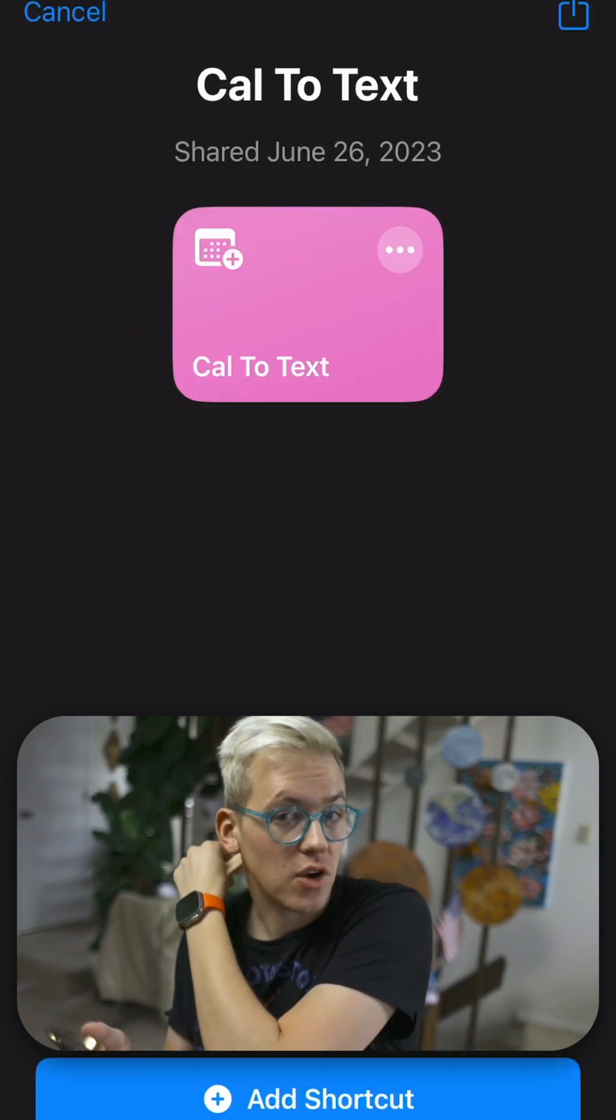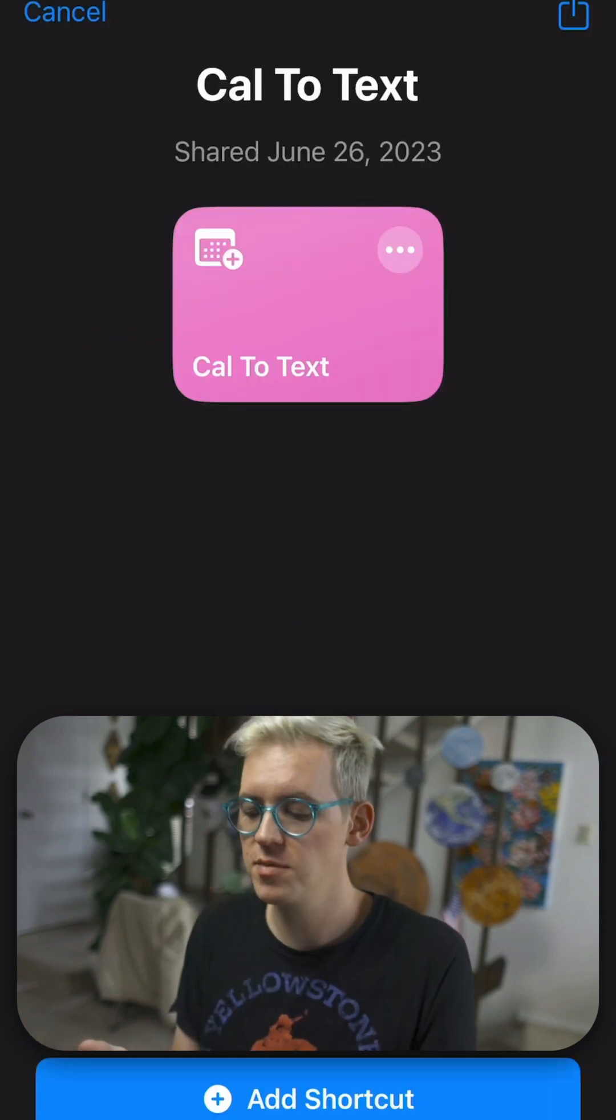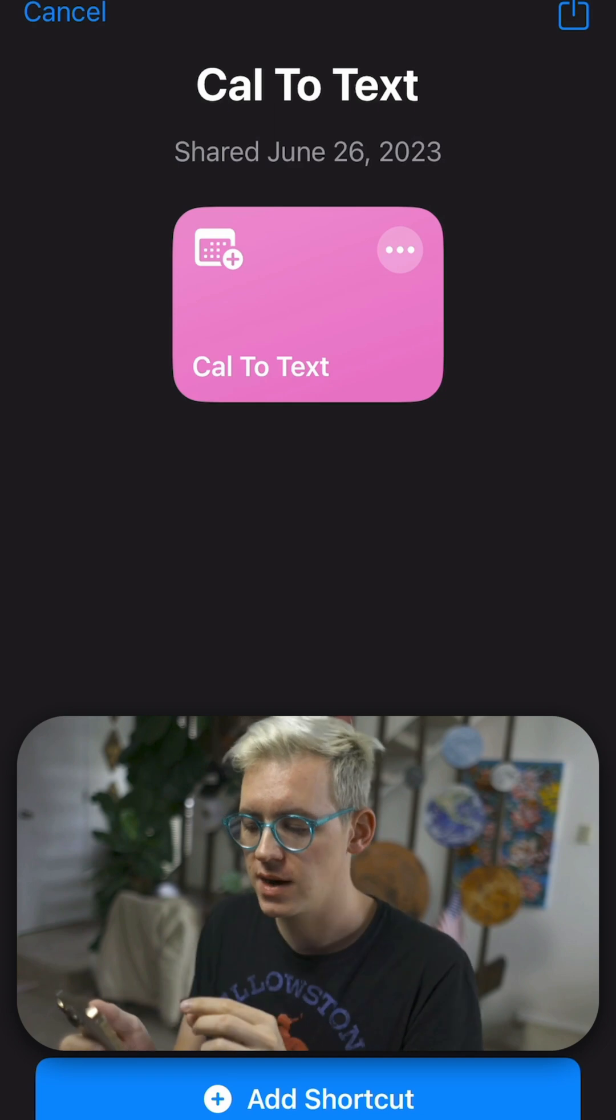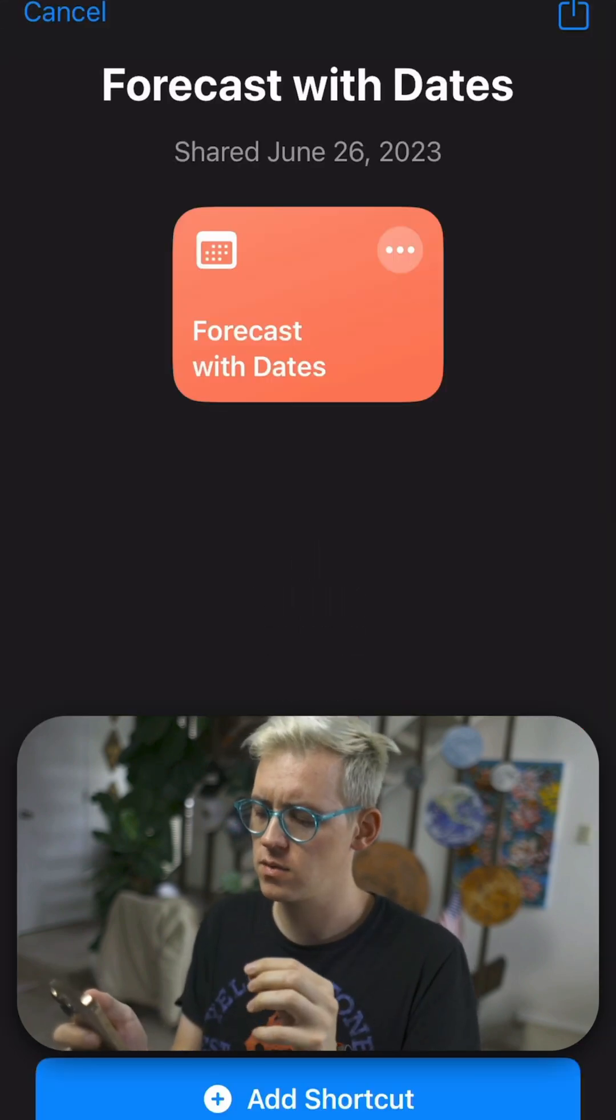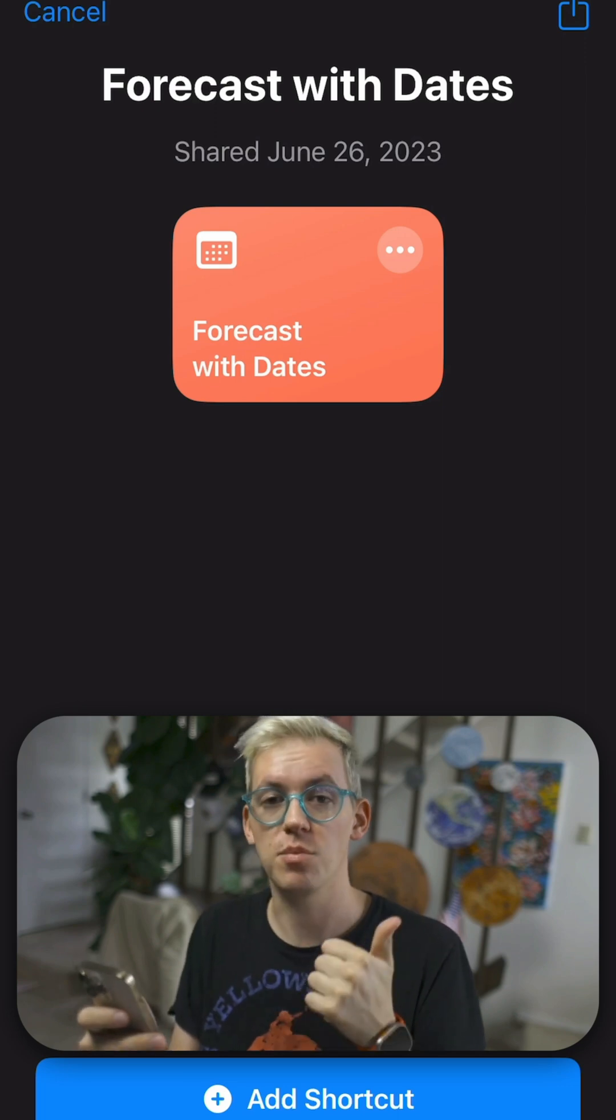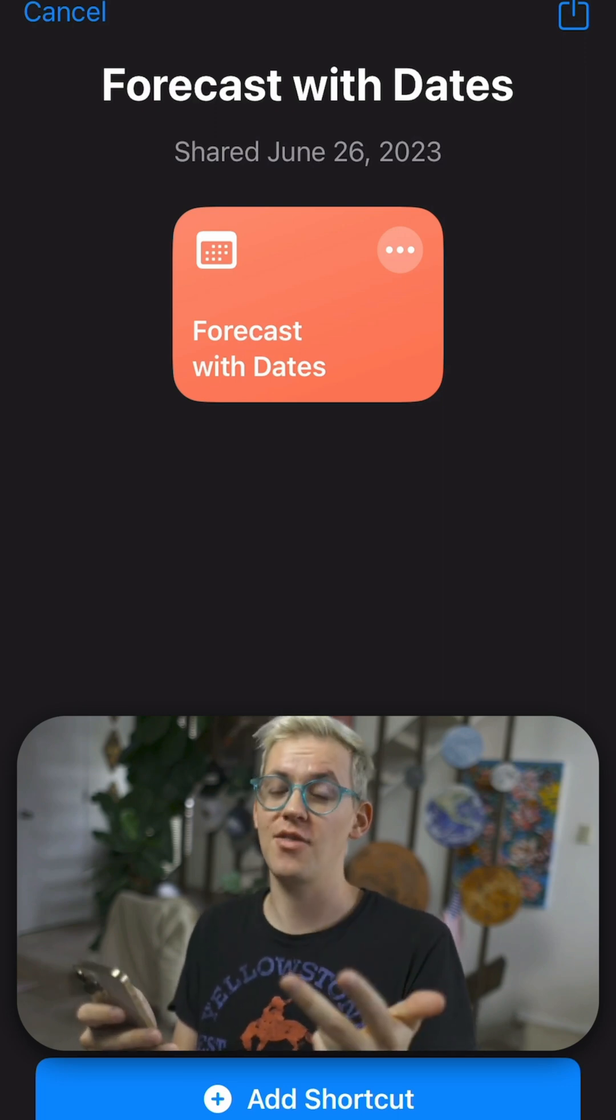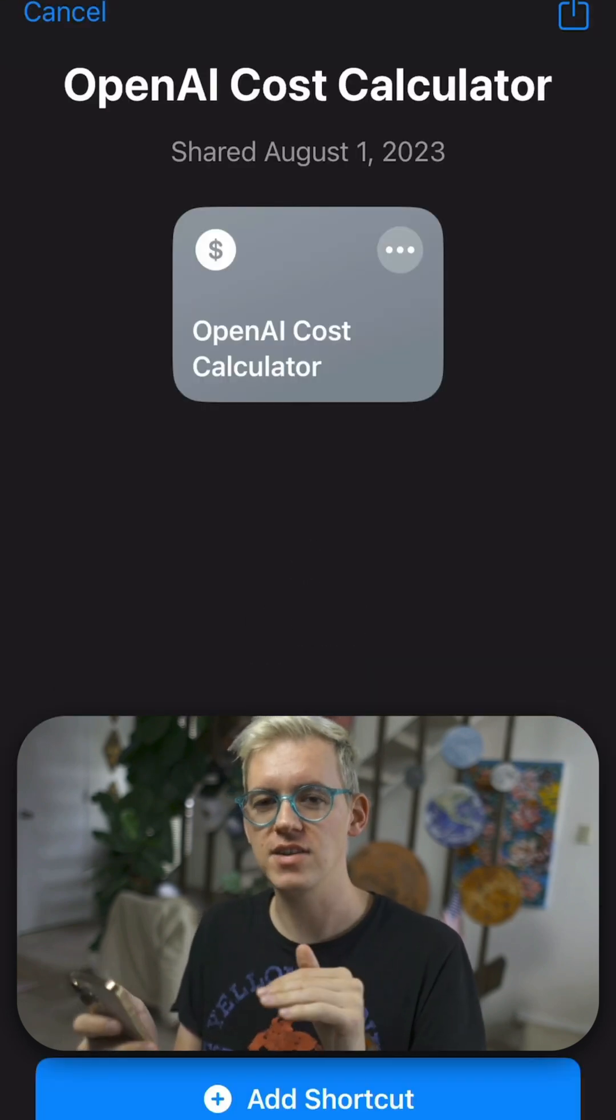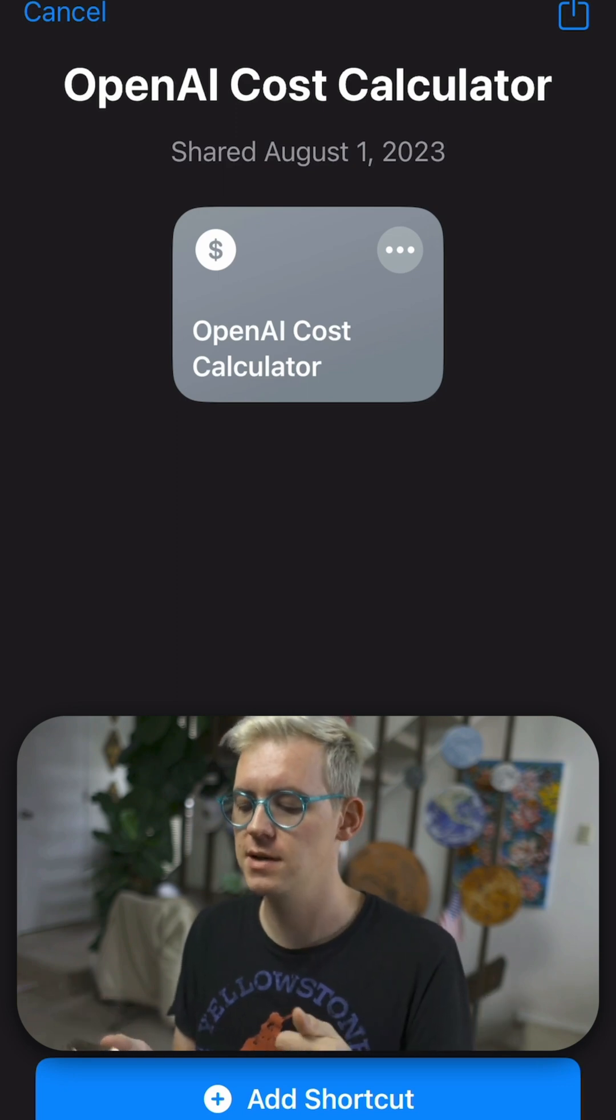Current situation is a way to update your goals every week or two so Data knows what you're up to. And then these two shortcuts, Cal to text and weather with dates, these run automatically in the background to pull in your calendar, your reminders, and the weather locally. So you never have to tap on those. They just run when Data runs.